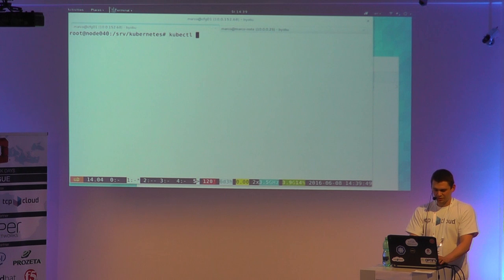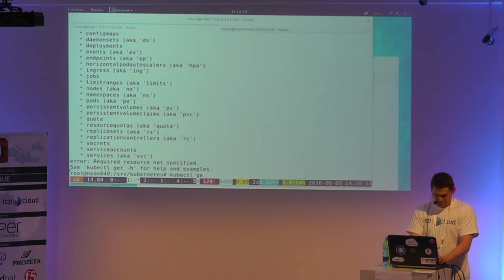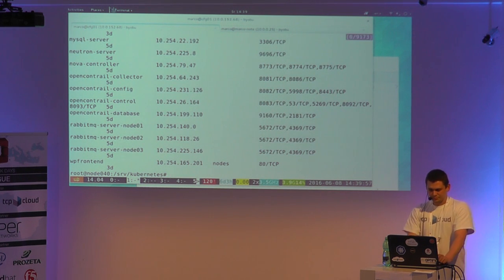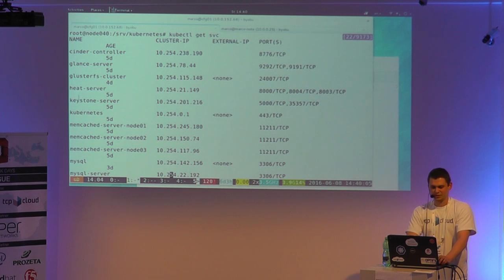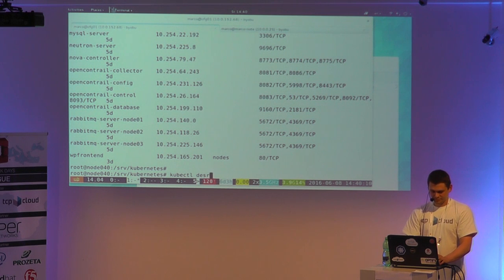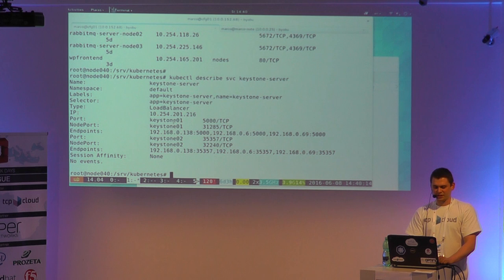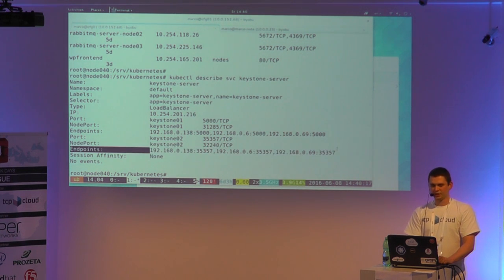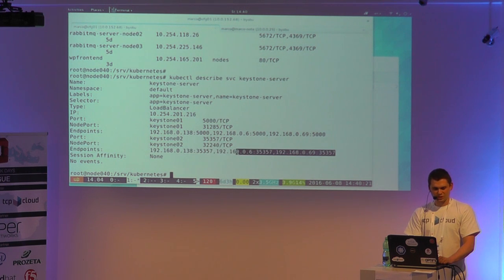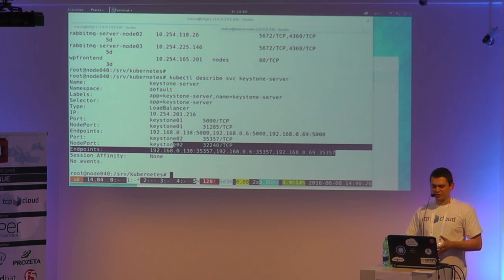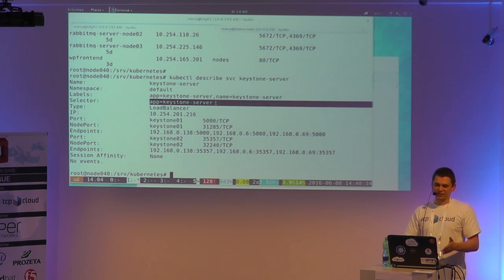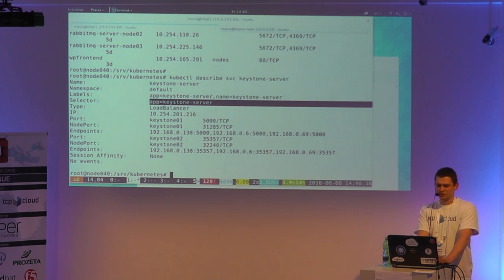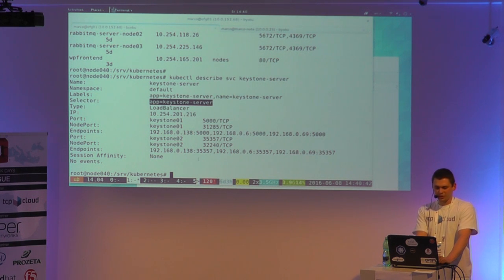Now I would like to go to the services, which handle load balancing for our OpenStack services. If I use our Keystone to get more information about it, you can see that it has three endpoints — these endpoints are the Keystone pods. The pods are connected to the service through a selector using key-value pair metadata. So when you start a new pod with this key-value label, it gets added to the endpoints immediately and you don't need to do anything.